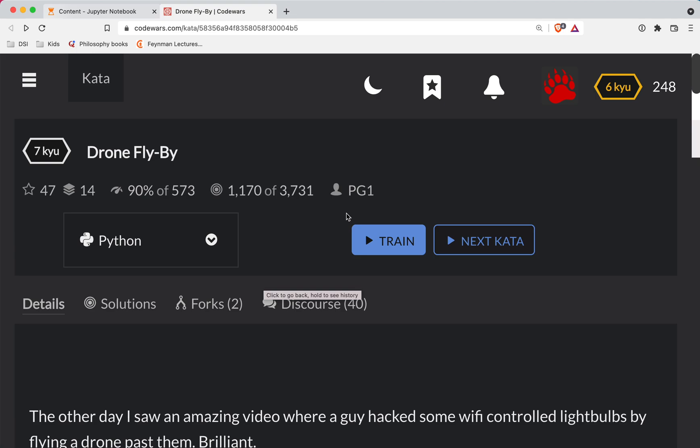Short Bear here with another Code Wars challenge. This one's a level 7. We're doing it in Python, and it's called Drone Flyby.